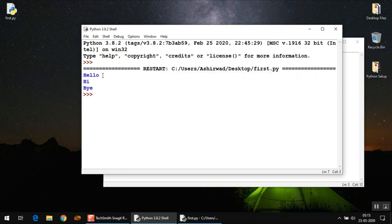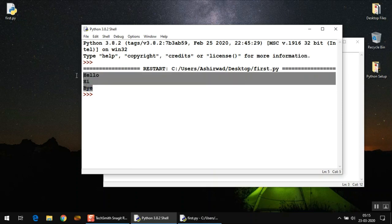What happened in interactive mode was: you type one line, it displayed the output, then the other line, then the other line. But in script mode, it executed all of them in one go.